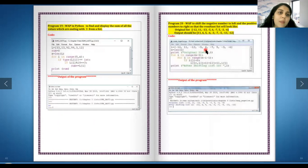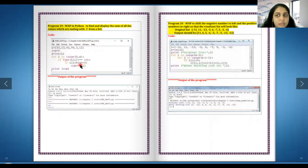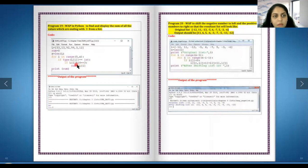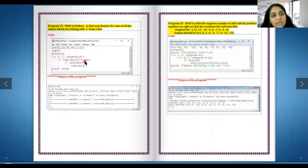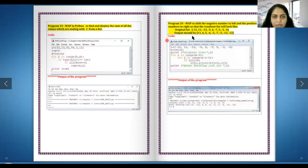Write a program in Python to find and display the sum of all values which are ending with three from the list. So you are going to use the place value method and you are going to look over here, modulus 10 equals to equals to 3. So if the last number is 3, then you are adding it to the sum. These are the two most important, everything else you can easily figure it out.